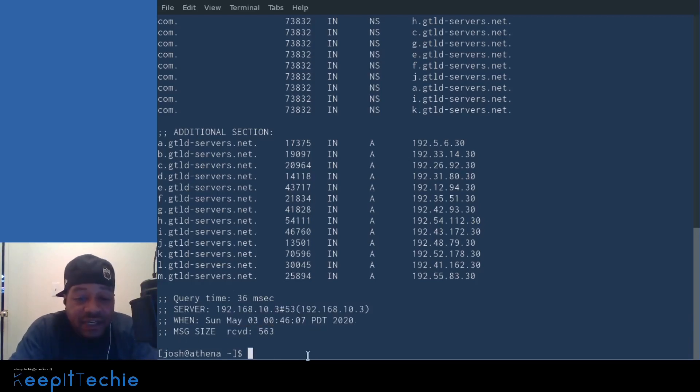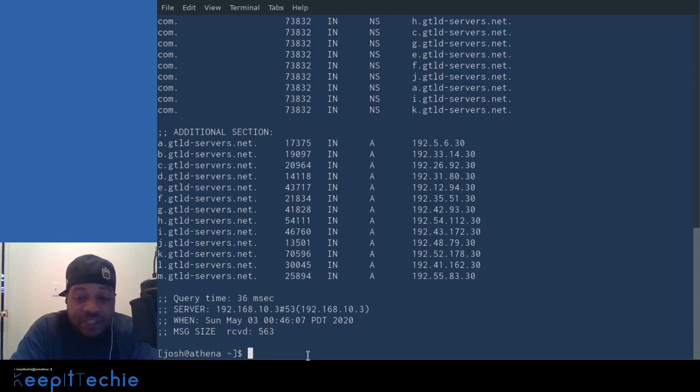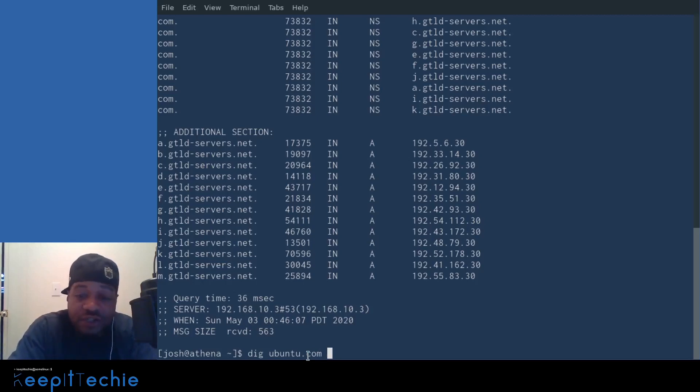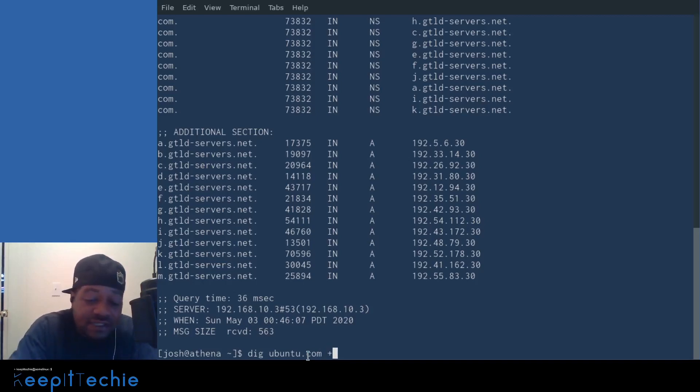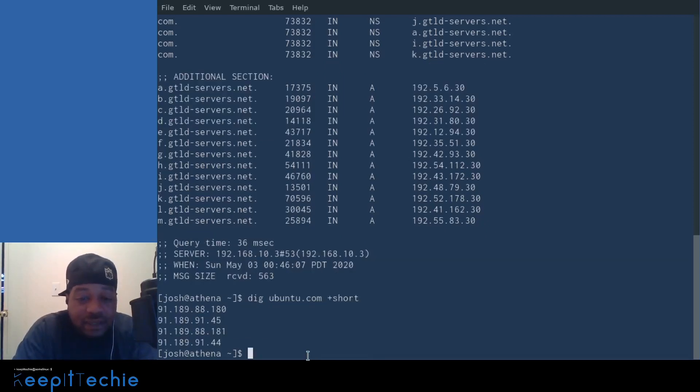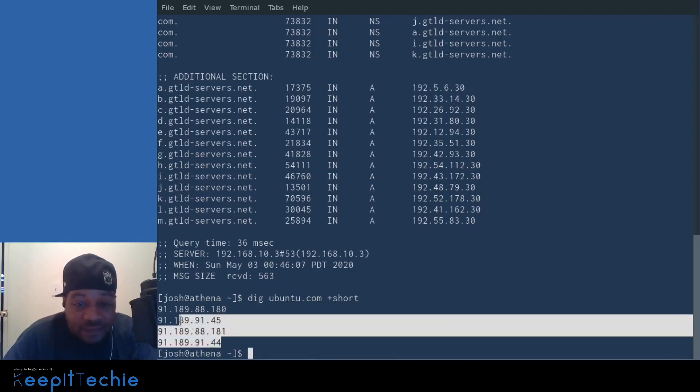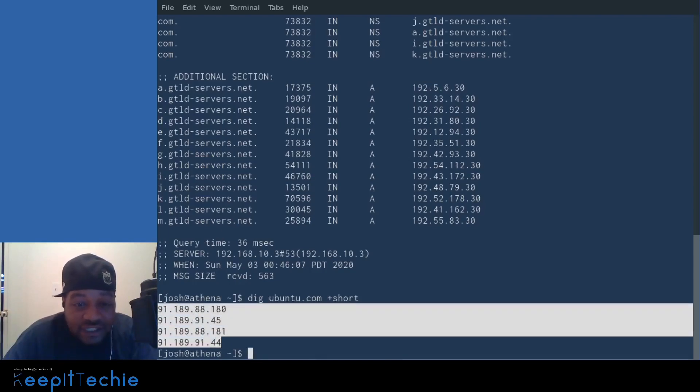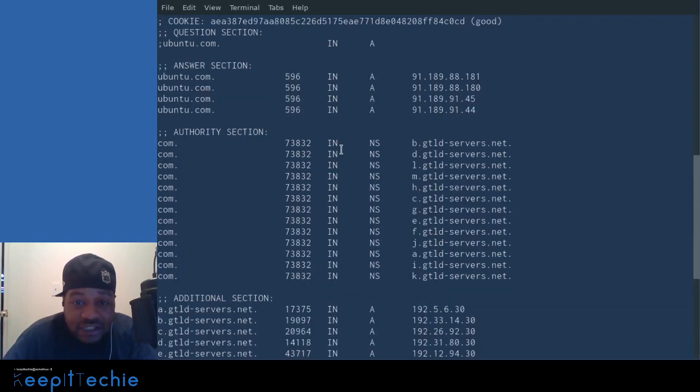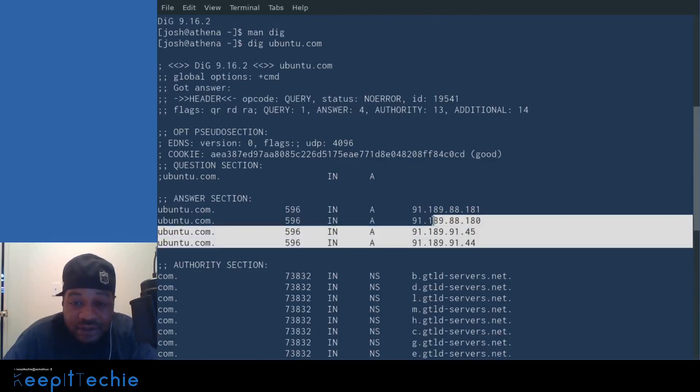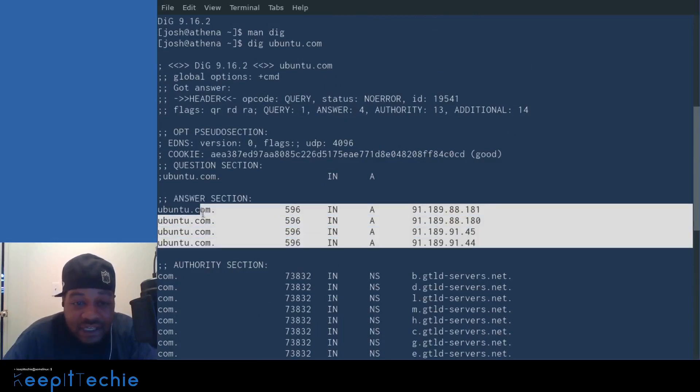And so the next way I want to show you the dig command, this one is pretty simple. It's just basically running that same command, but let's say I wanted to look at a shorter version. I just want to pull the IPs. You can type plus short behind it and press enter and it'll just pull the IP addresses. And these are the A record IP addresses. As you can see, they match the ones up here.